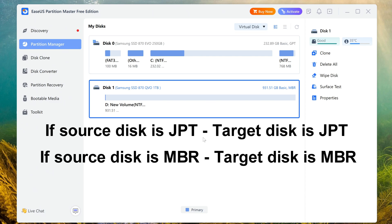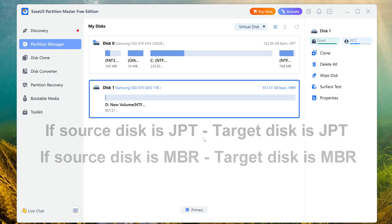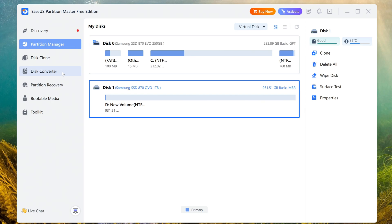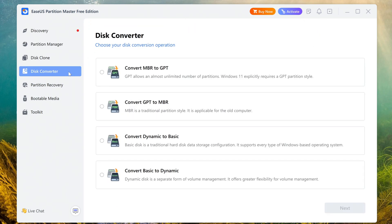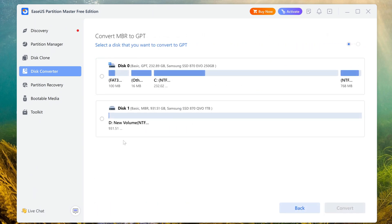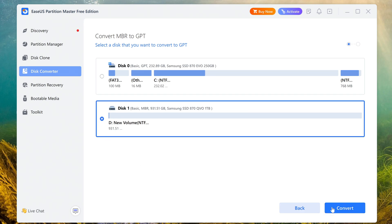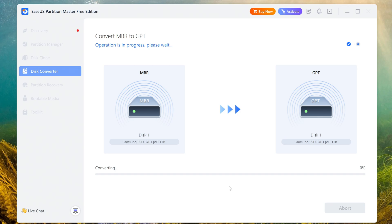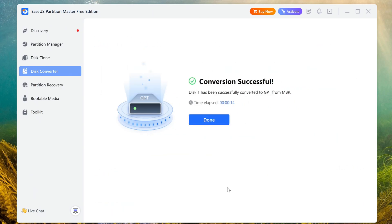If your computer's original disk has an MBR partition scheme, then your second disk should also be MBR. To change the partition scheme, open the partition disk converter. In this window, open the Convert MBR to GPT tab. But if your source disk is MBR and the destination disk is GPT, open the Convert GPT to MBR tab so that the destination disk ends up with the same partition scheme as your source disk. I open Convert MBR to GPT, click Next, then click on the disk and click Convert. The conversion was completed successfully.